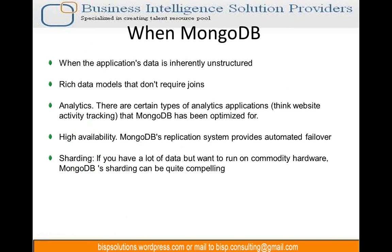We should know when to apply MongoDB — how to distinguish which application needs MongoDB versus RDBMS versus Hadoop. Use MongoDB whenever the data is unstructured, because RDBMS won't be able to handle that. Also for rich data models that don't require joins — where we won't need to join tables, MongoDB is the right choice.